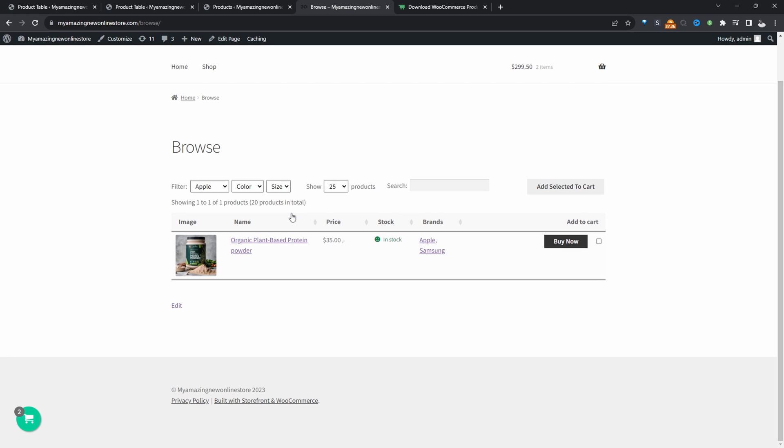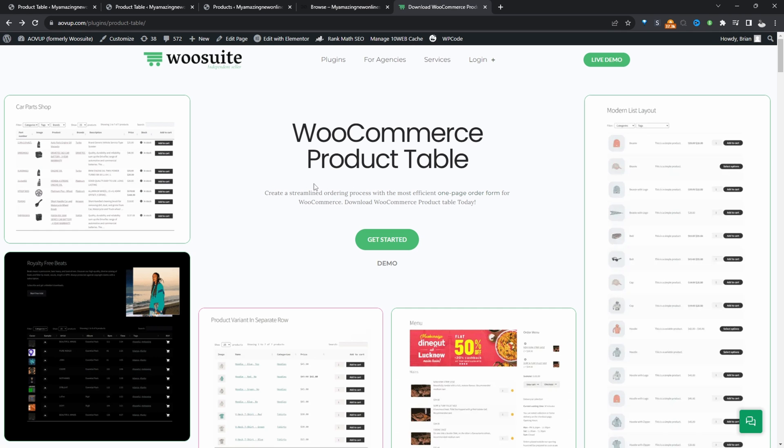So if you want to create a similar setup on your WooCommerce store, we'll be using two different plugins. We'll be using the Advanced Custom Fields plugin to create our custom taxonomy, and we'll also be using a product table plugin by AOVUP. So I'll leave a link in the description below to both these plugins. With that being said, let's head over to our dashboard.